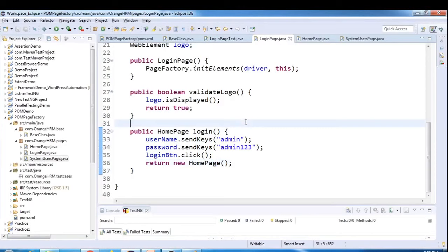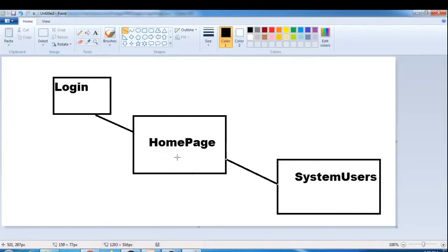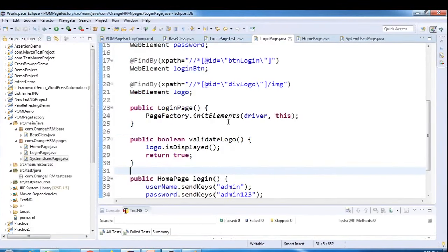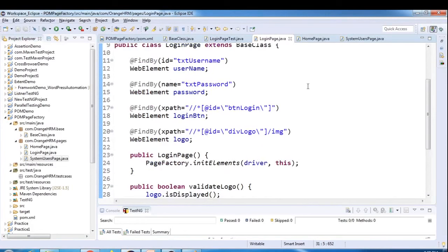This is also called the page chaining model. From LoginPage, calling login() returns the HomePage object because we land on home page. From HomePage, calling clickOnAdminTab() returns the SystemUsersPage object because we land on the system users page. This way in the test class we don't need to create objects of HomePage or SystemUsersPage manually.